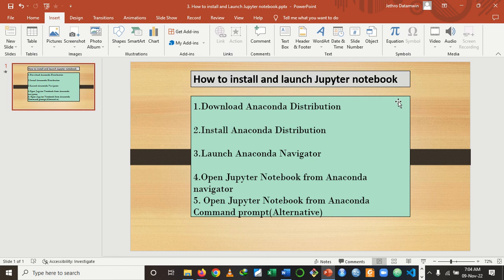Hello and welcome to Classic Data Lab, where we provide you with the needed skills to extract insight, add value and make impact from data. In today's video, I want to teach you how to install and launch Jupyter Notebook.